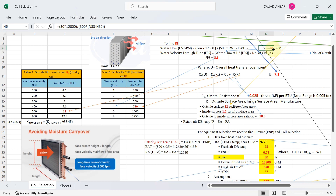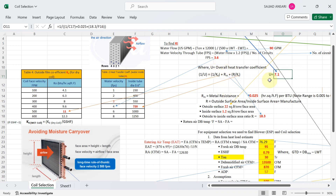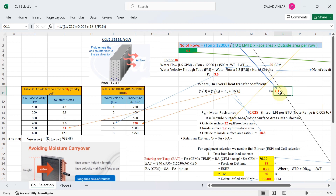Once you have the water flow of 90 GPM, put it into the velocity formula and you get a water velocity of 3.6 FPS. Referring to Table 2, 3.6 FPS is approximately 4 FPS, for which the heat transfer coefficient ki is 720. Putting all values into the formula gives an overall heat transfer coefficient U of 7.1.